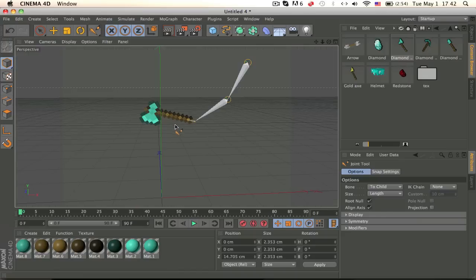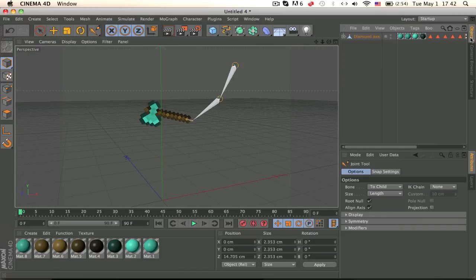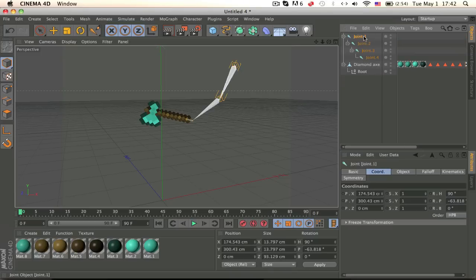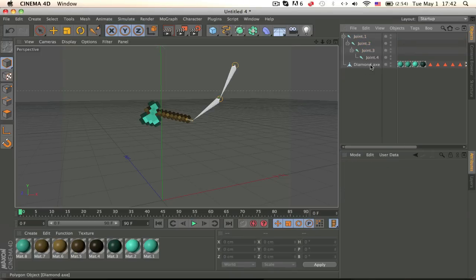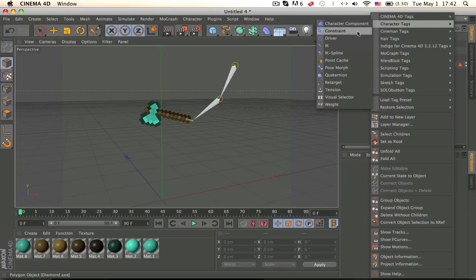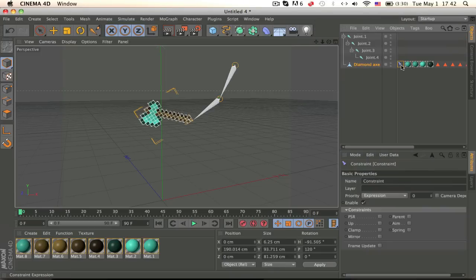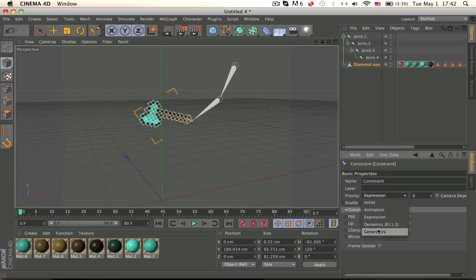Function F1, objects. Grab this out. Delete the root. Right click, character tags, constraint. So now is the new part. Make the constraints, a generator and a PSR.